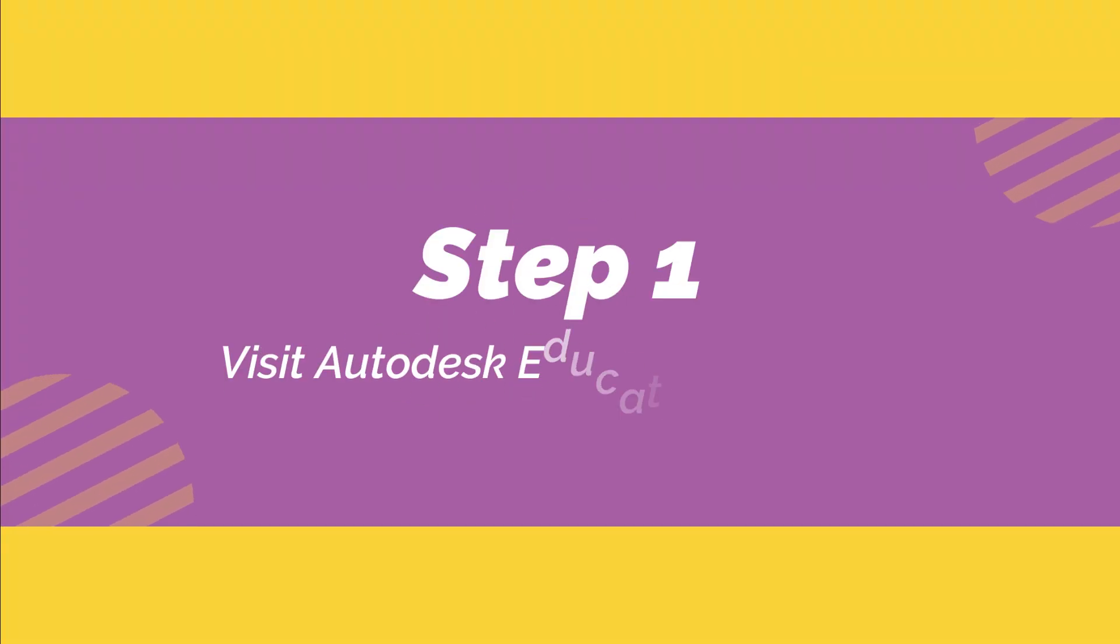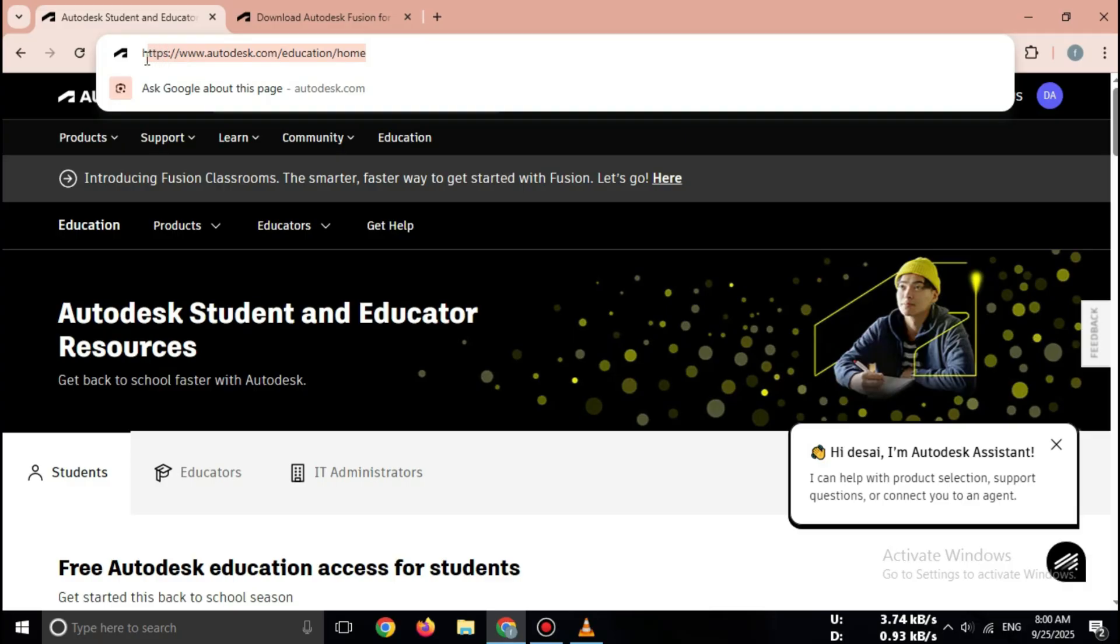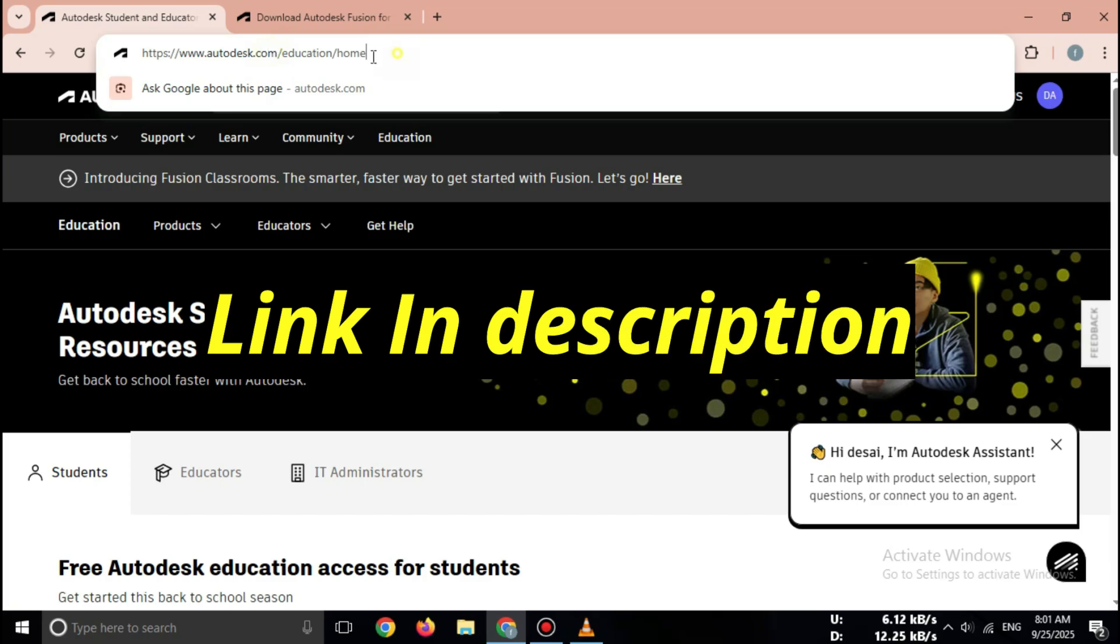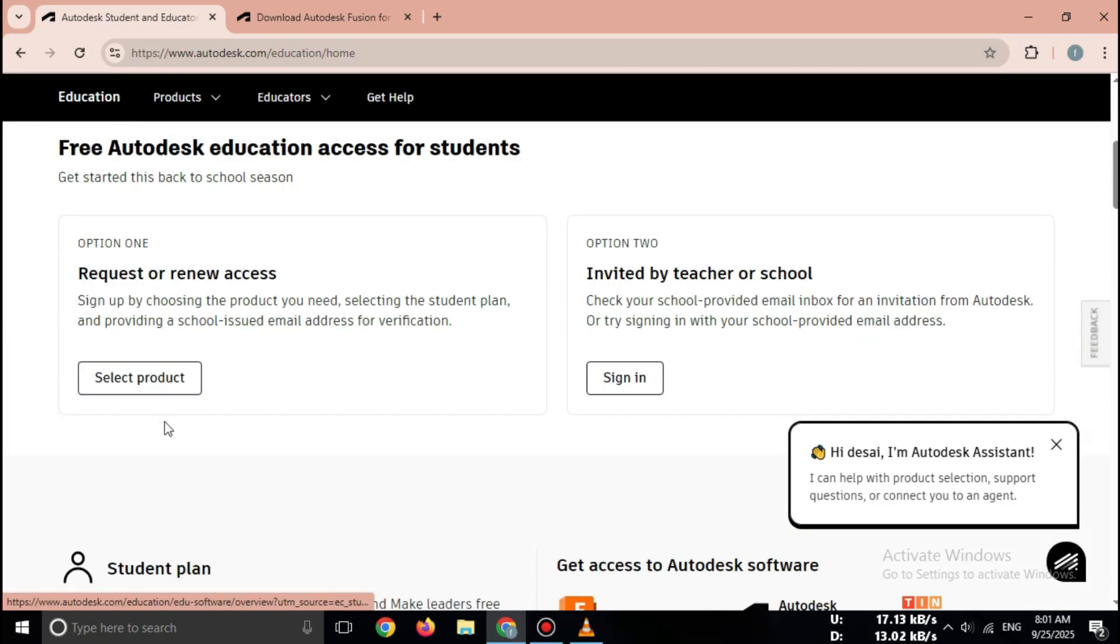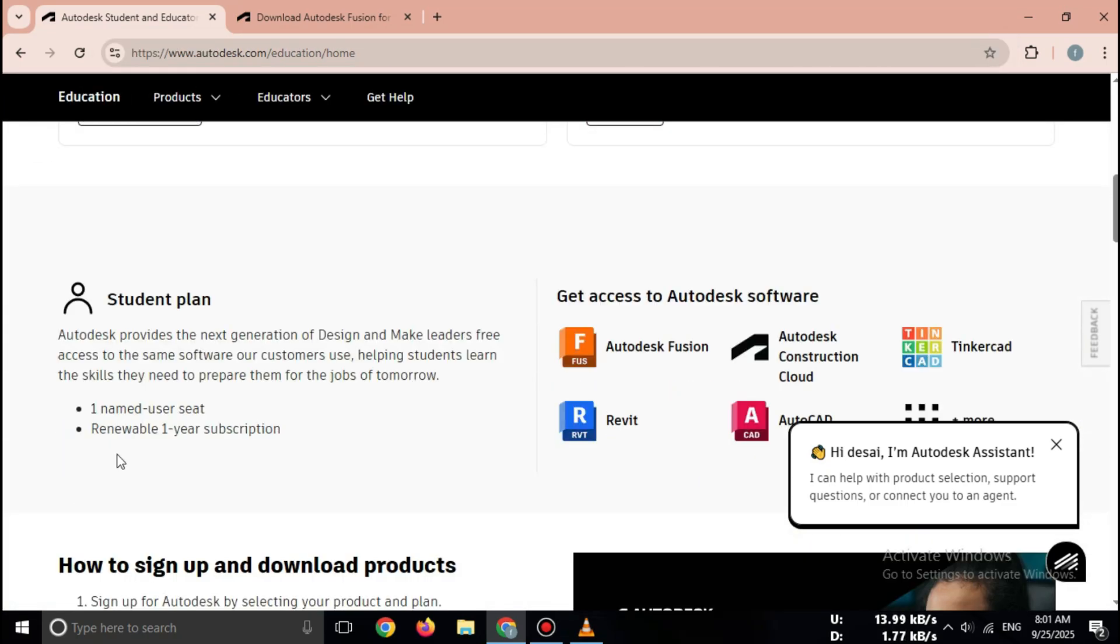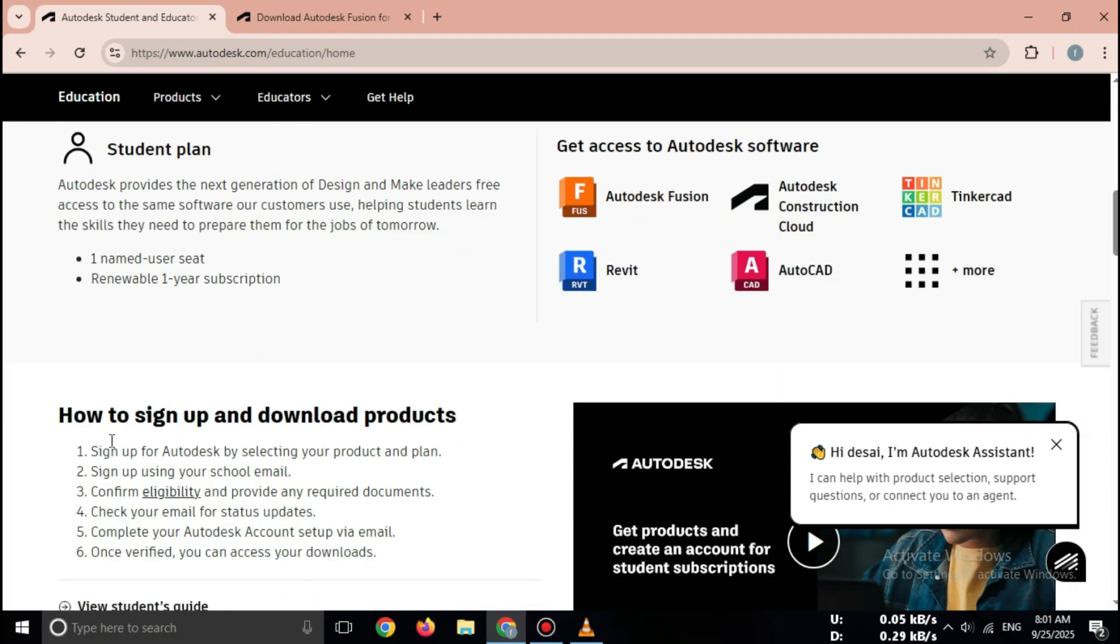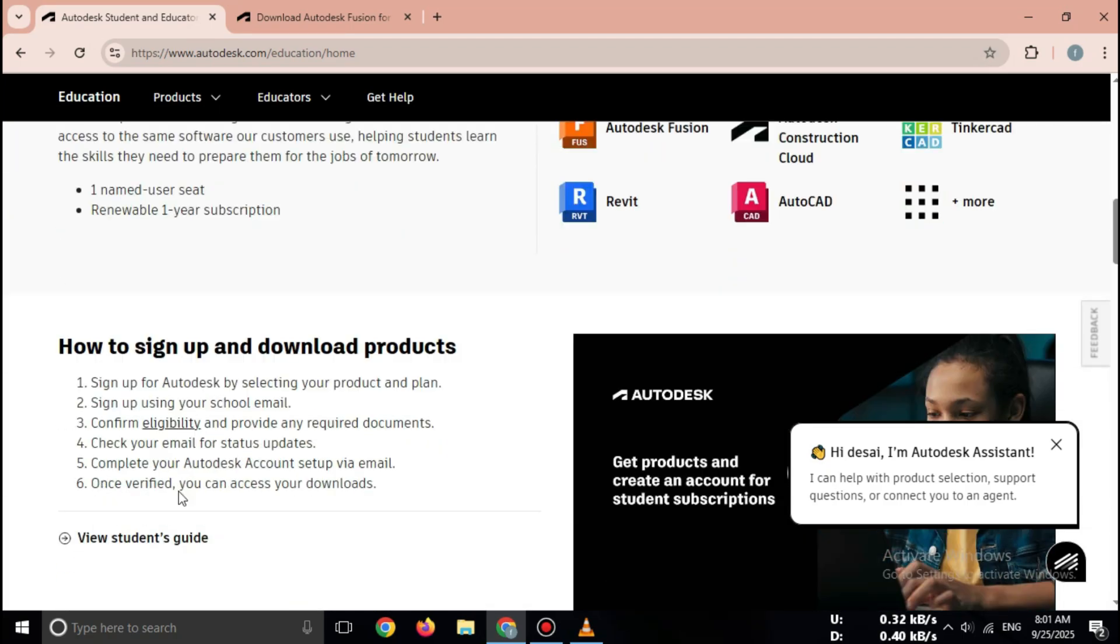Step 1: Visit the Autodesk Education website. Open your browser and go to autodesk.com/education. Here, Autodesk provides free access to Fusion 360 and other software for students and educators.